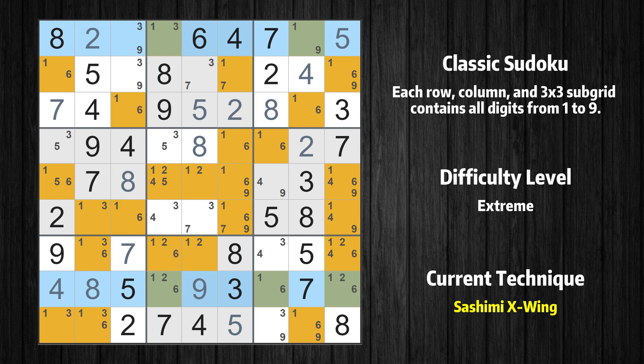There is a sashimi X-wing with value 1 in rows 1 and 8. Either the fish or the fin is true. The fish and the fin are marked in purple and green, respectively. It is possible to eliminate all candidates that would be eliminated by both the fish and the fin.